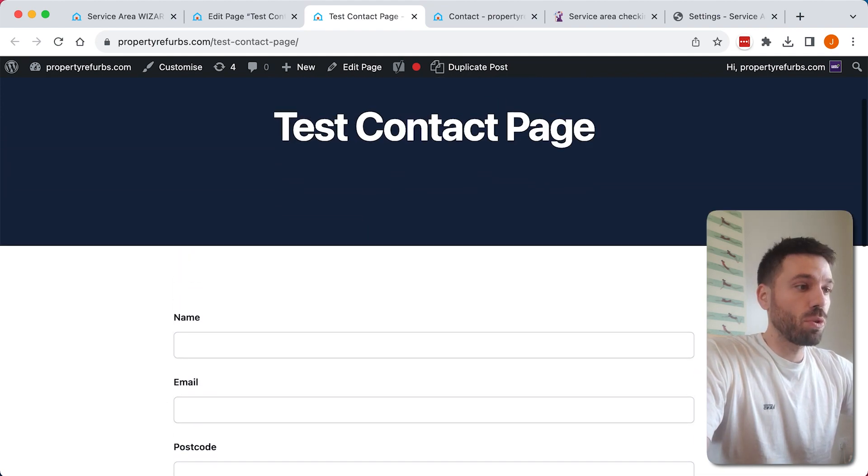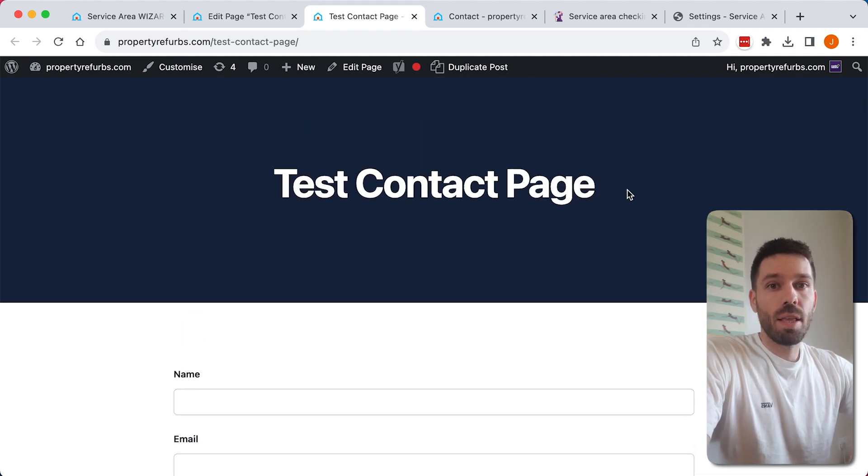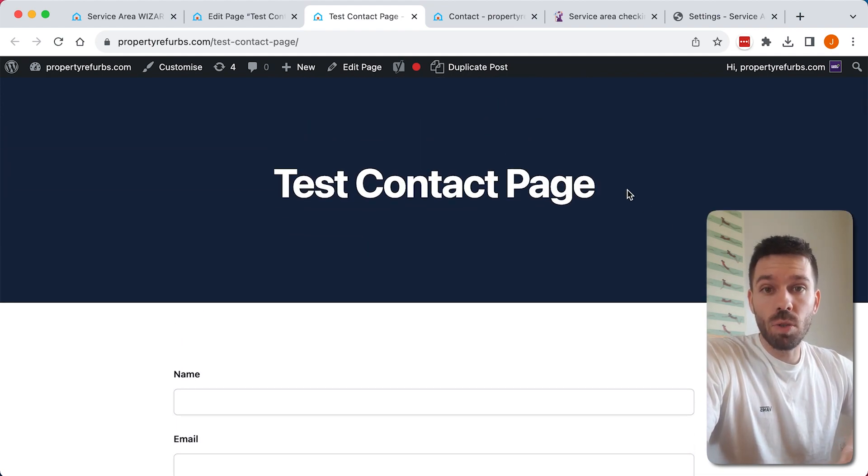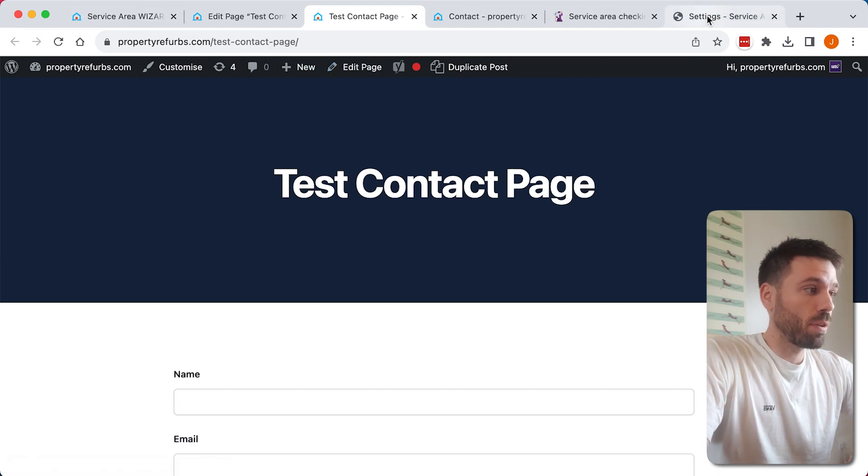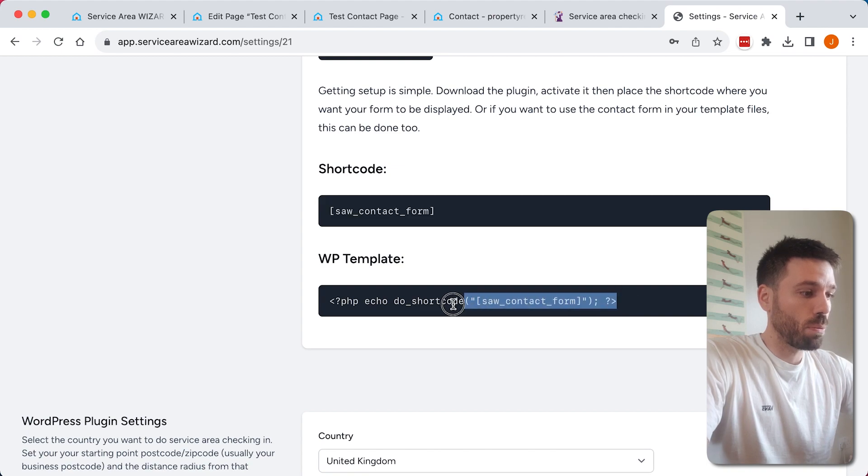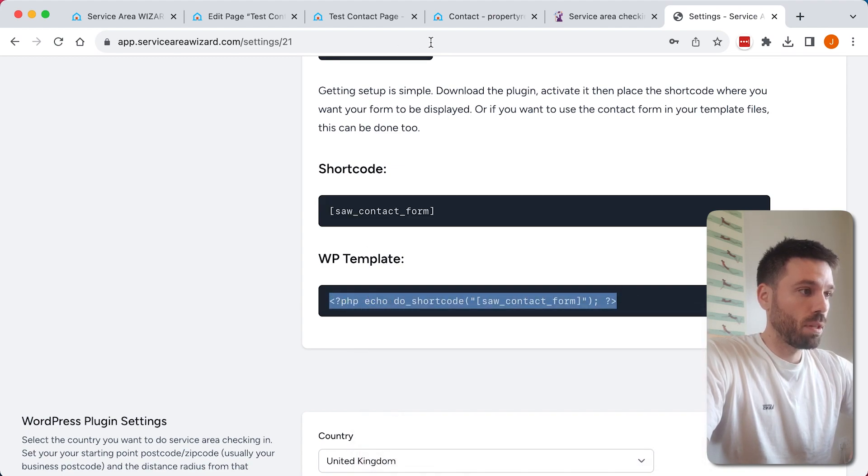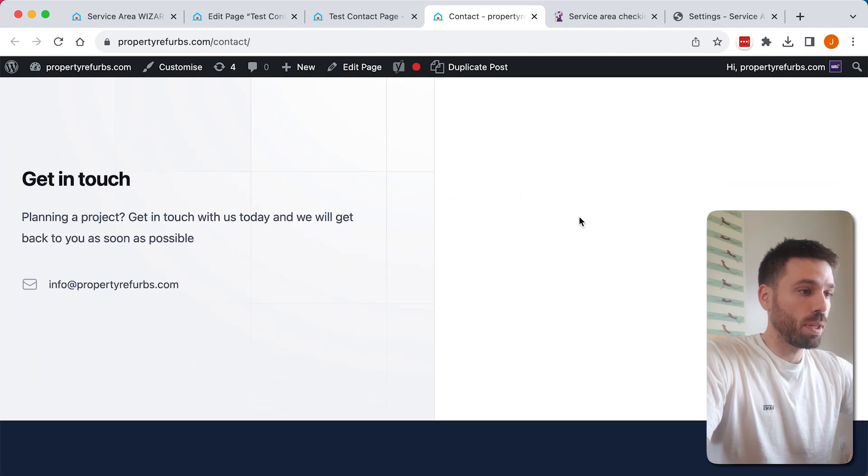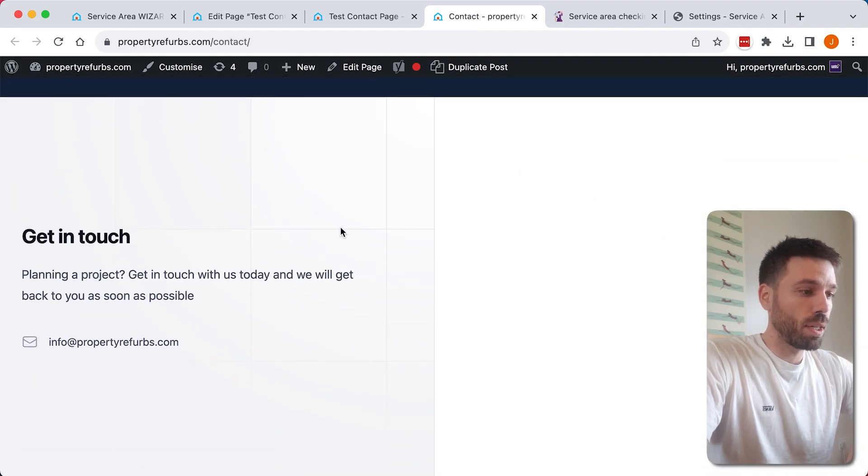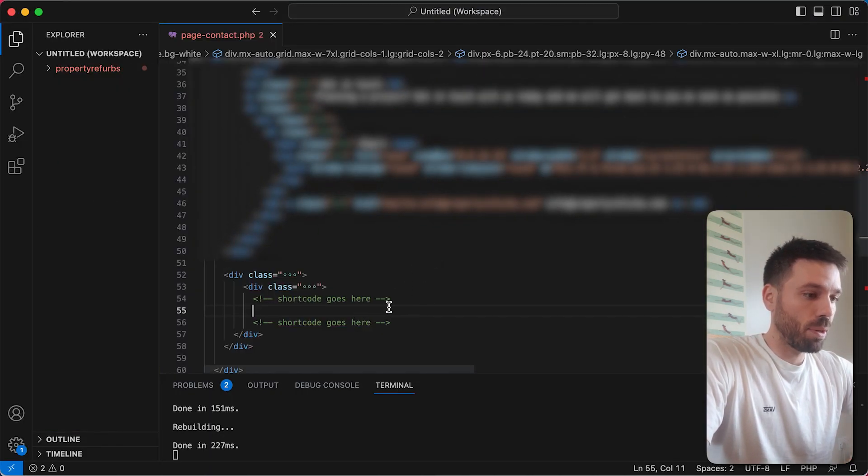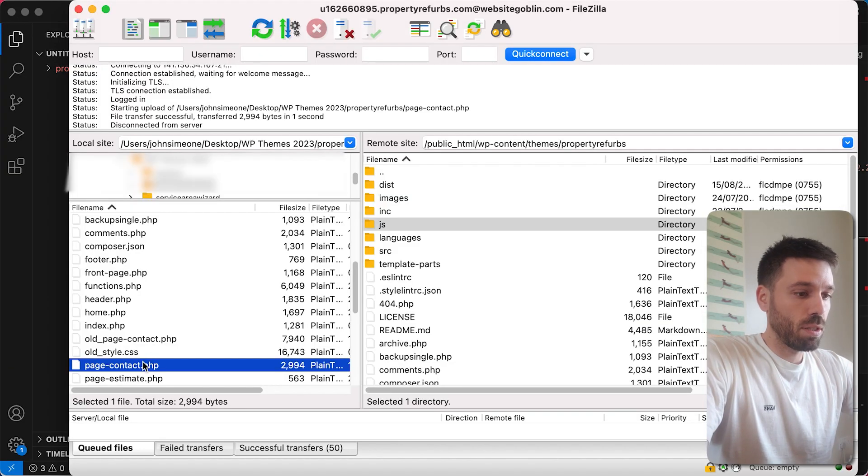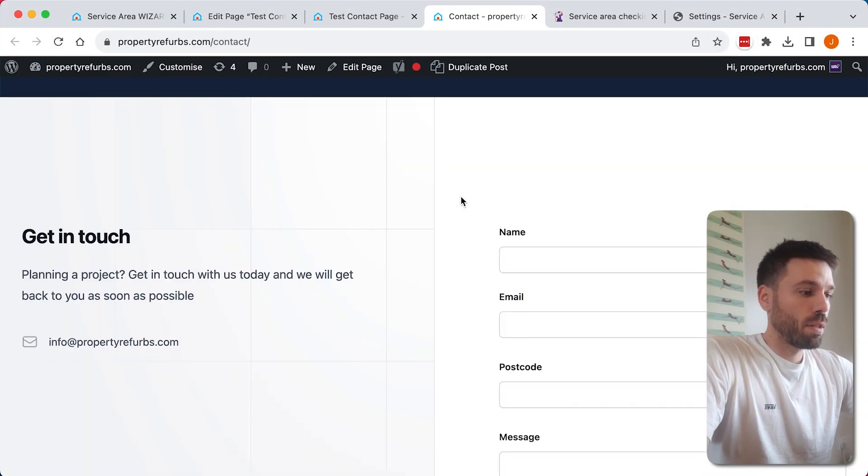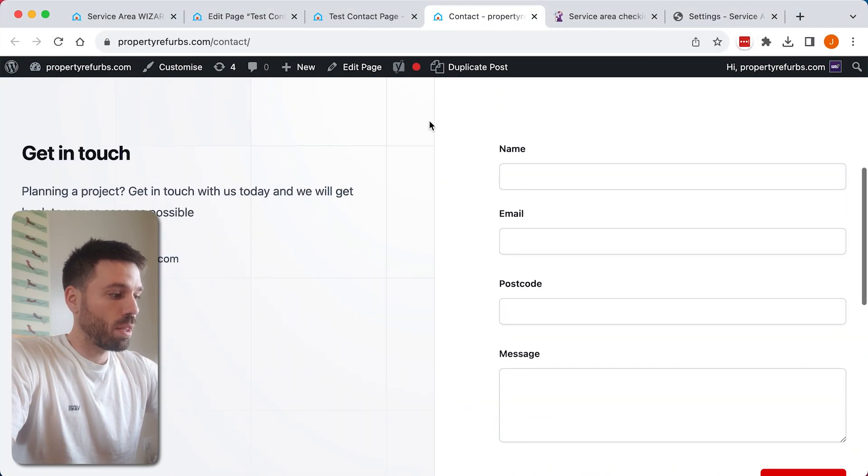Now I'm going to show you how to put this into a template file in your WordPress theme. So if we go back to Service Area Wizard, we'll see we have this line of code here, just copy that. And I want to display it here on my contact page, so if I go to my editor and I'm just going to paste it exactly where I want it, save it, upload it, refresh the page, and now I have it there.